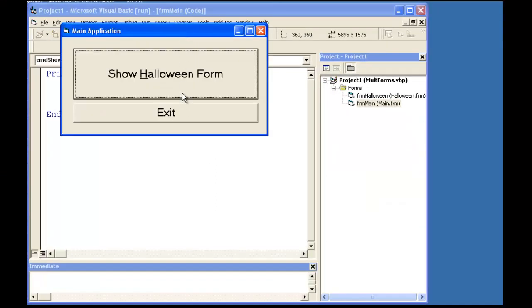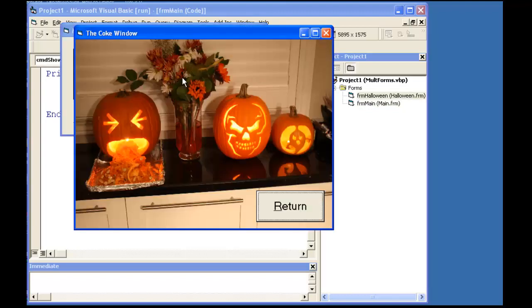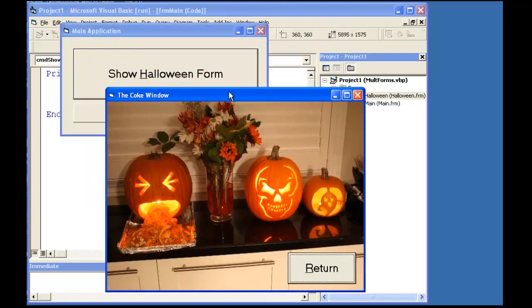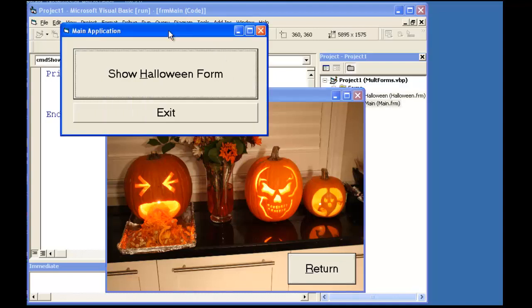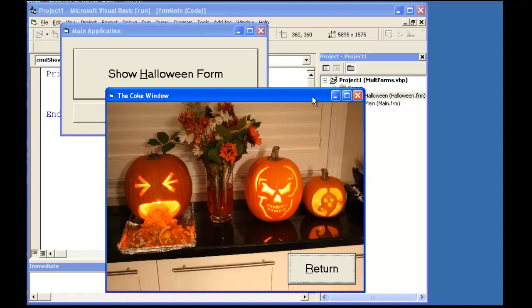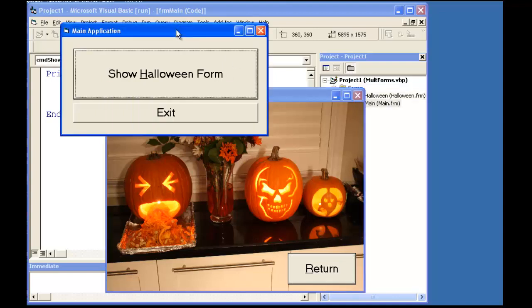Now when I click on the button Show Halloween Form at Runtime, it loads and displays the second form. The Return button doesn't work, and you'll notice that I can make my original form active over the Halloween Form, which is not what I want.